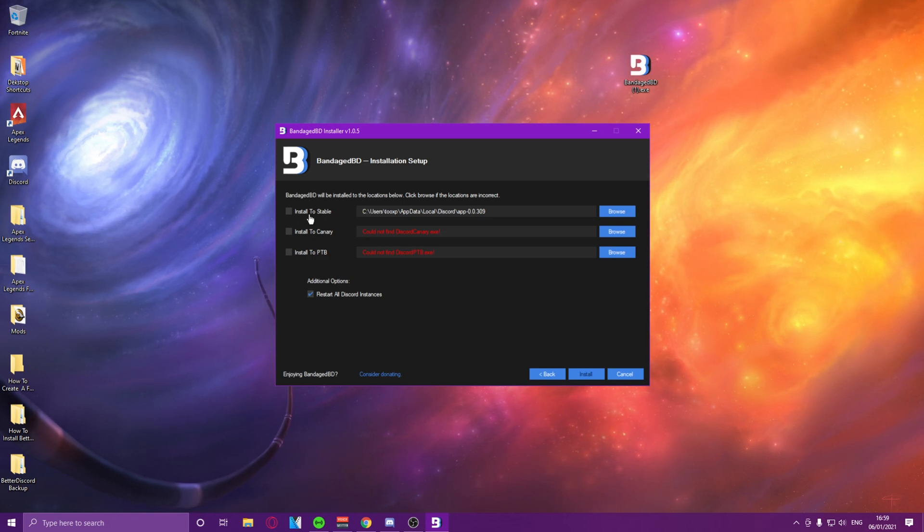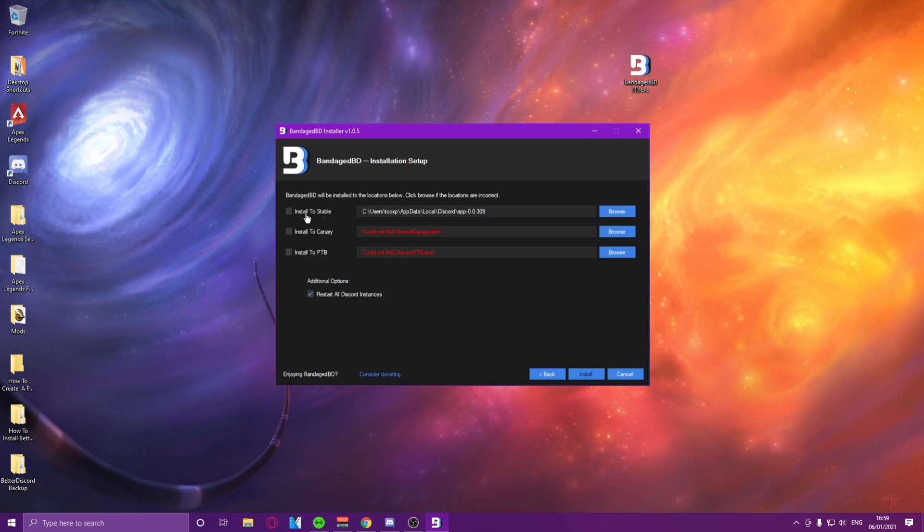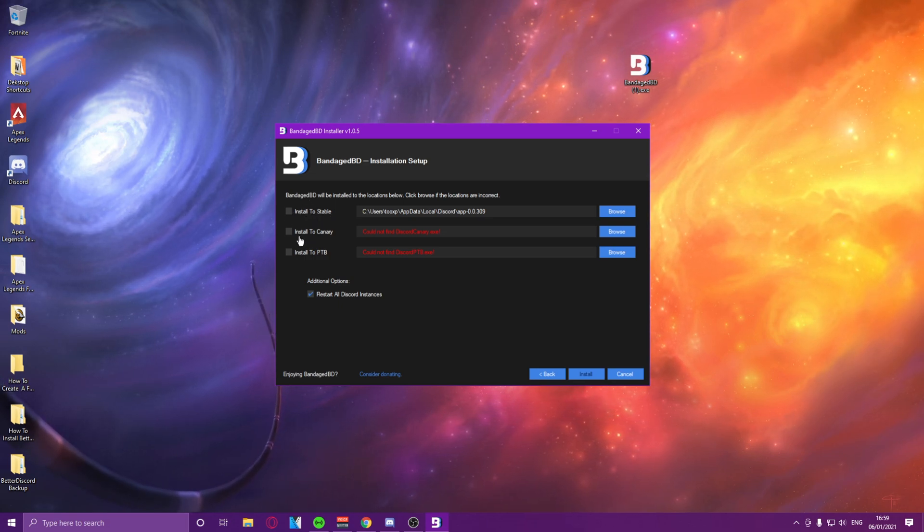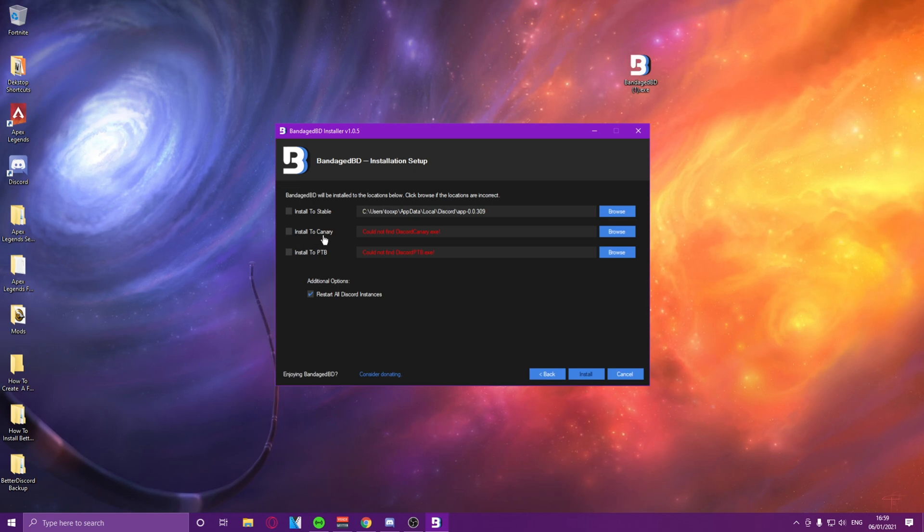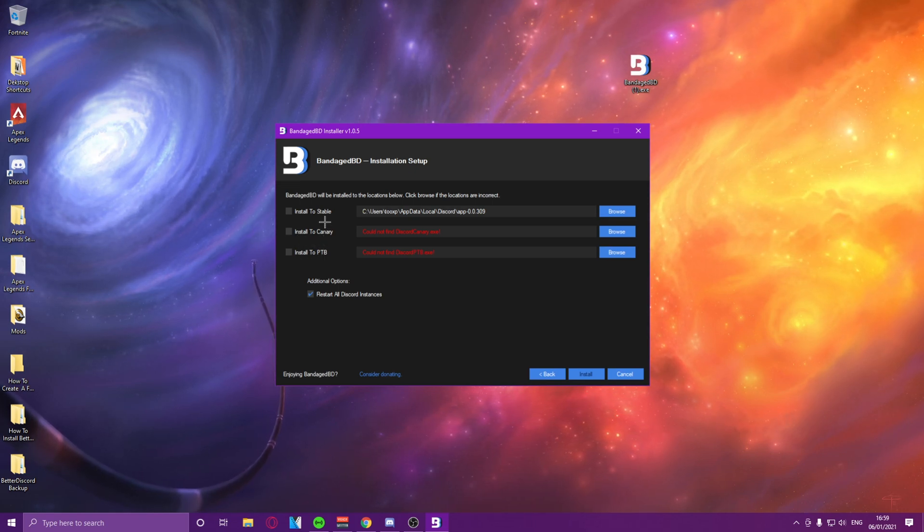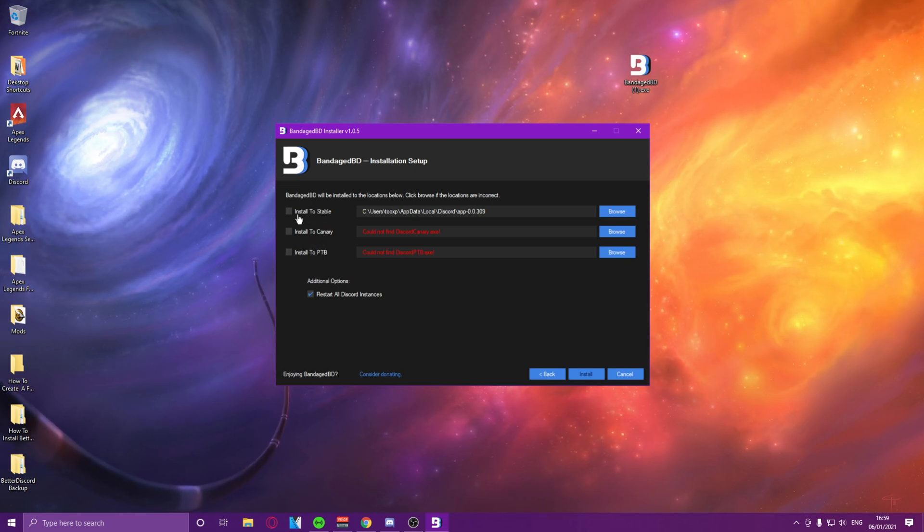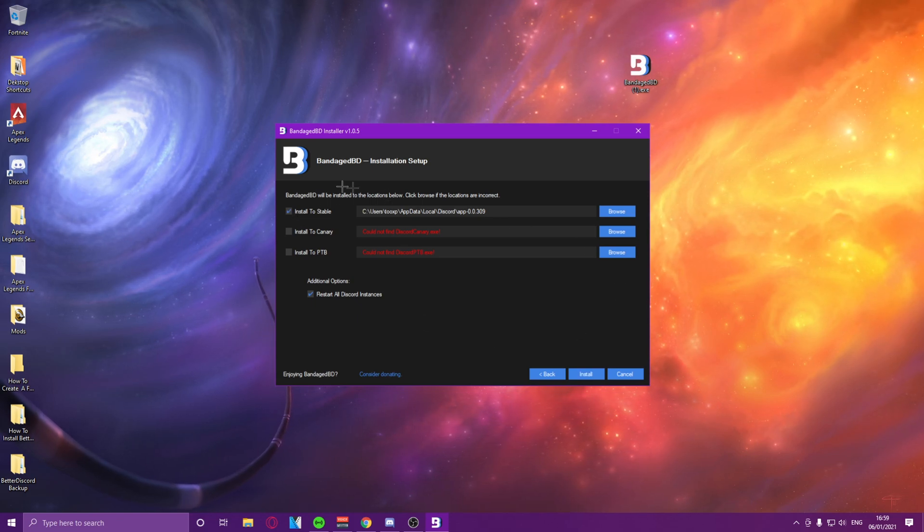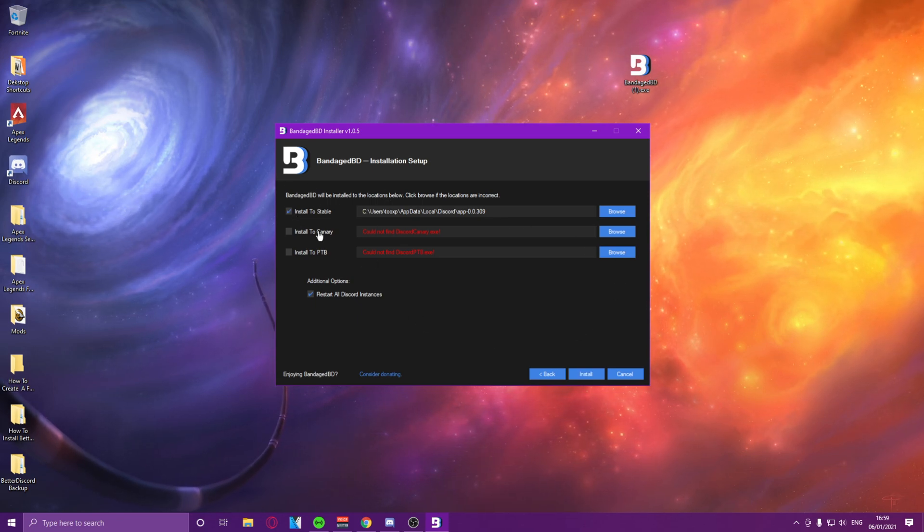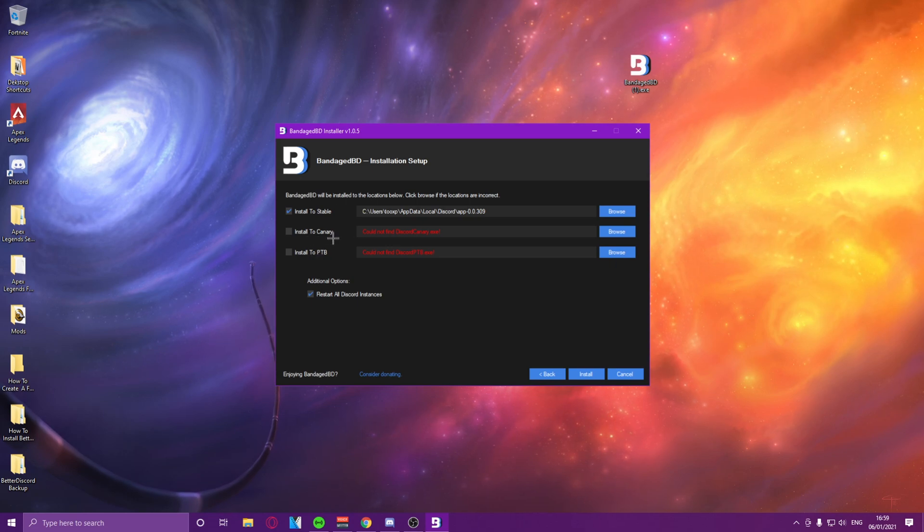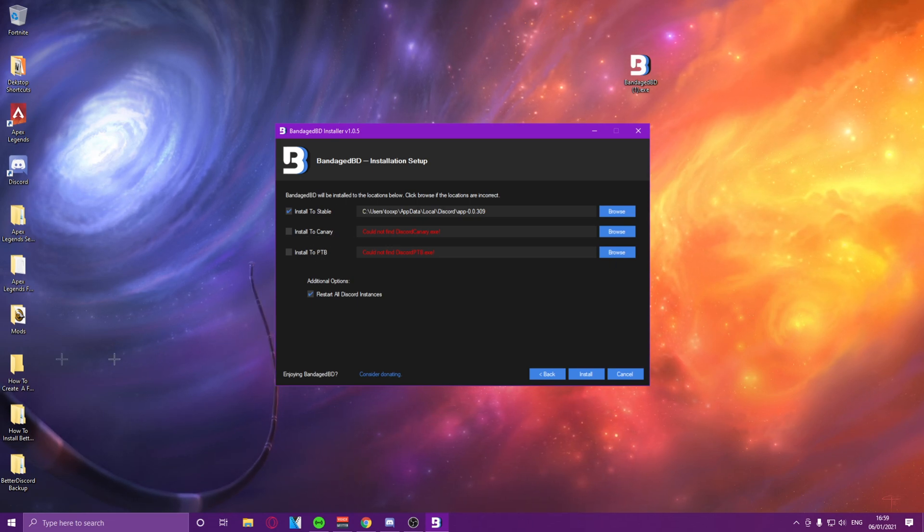So you guys will get three options: install to stable, install to canary, install to PTB. Now what we want to do is we want to install to stable, because I have a stable version of Discord. If you have a different version of Discord, for example canary or PTB, you can install those.